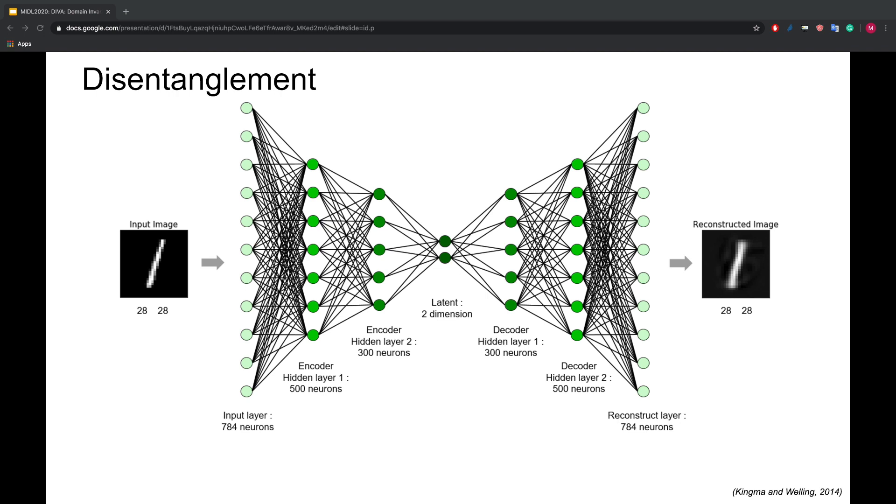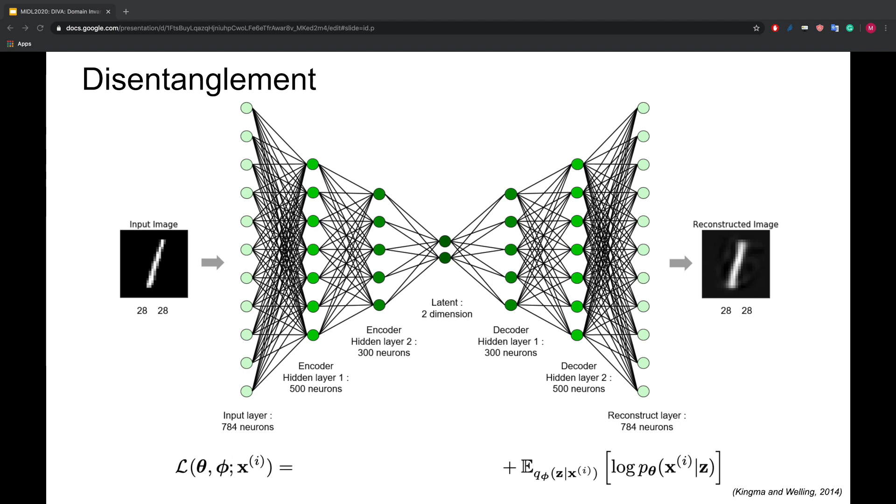This slide shows the schematic of a variational autoencoder. First, the image, an MNIST number, gets compressed to a low-dimensional representation, also called the latent vector, by the encoder network. Afterward, the decoder tries to reconstruct the original image using just the latent vector. In contrast to a standard autoencoder, the distribution of the latents is forced to stay close to a prior. This is enforced by an additional KL term seen on the bottom of the slide.